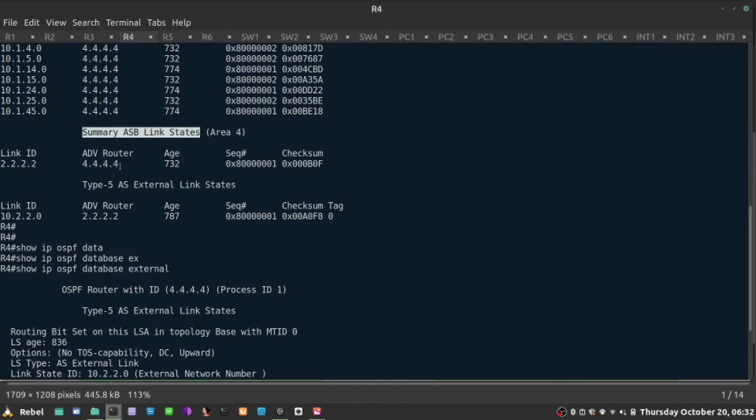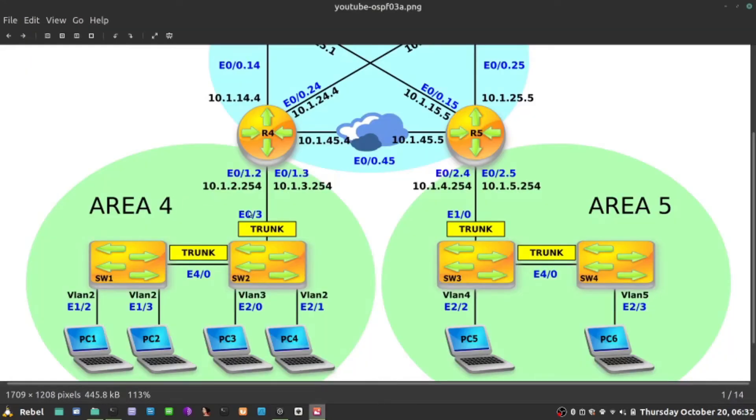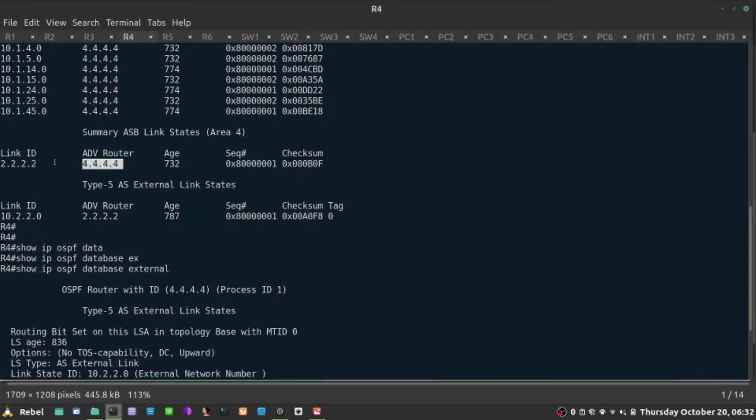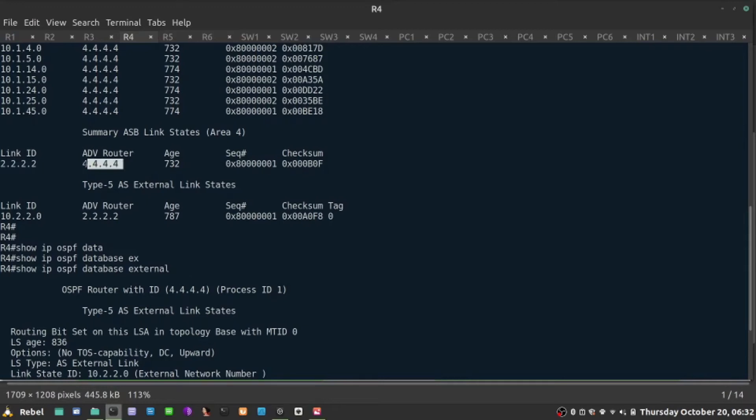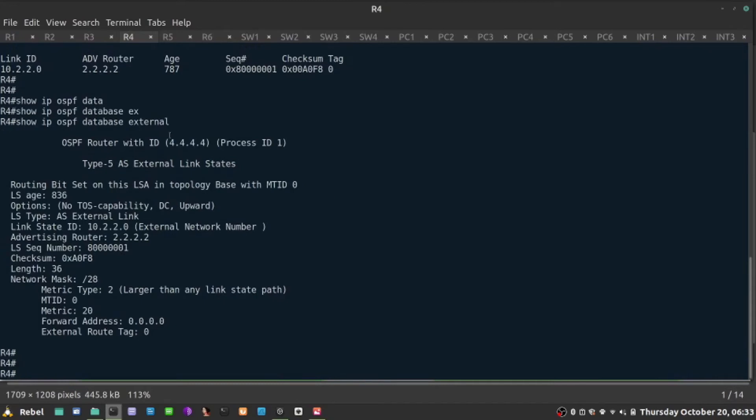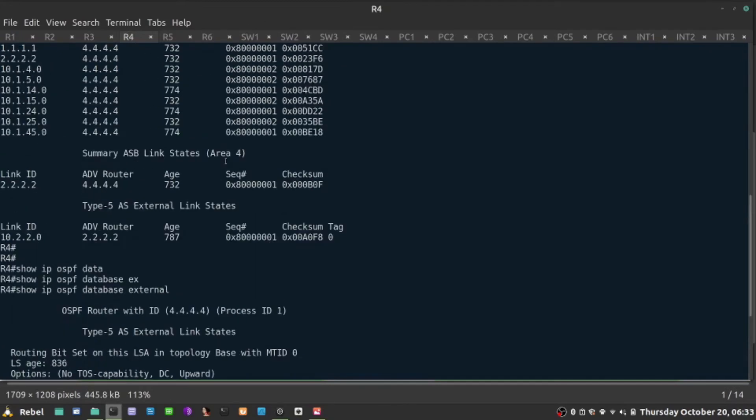That is information from R4 towards its area. In this case, it's area 4. How to reach the 2.2.2.2. So what it says, I am R4, and I know how to reach the ASBR. Let's see that maybe in action, why it is required.